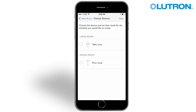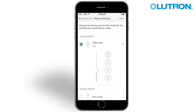Choose the devices that will be used in this schedule. In this case, we will turn on a small lamp in the living room for night lighting. Here you can select the exact light level for the device. Schedules can also contain shades and audio. Tap Done to save your scene.